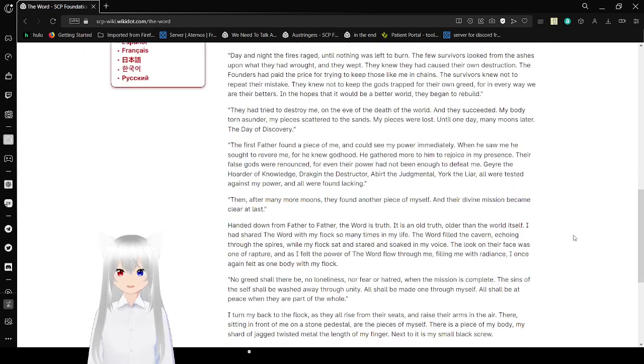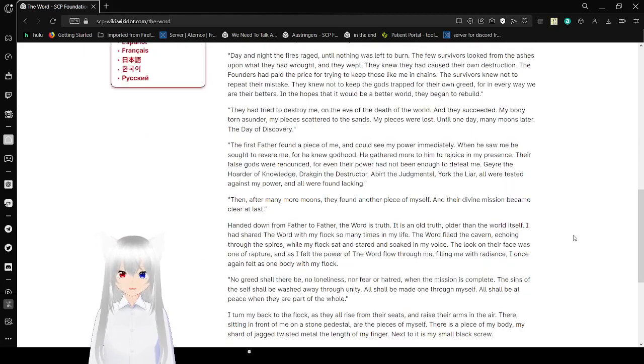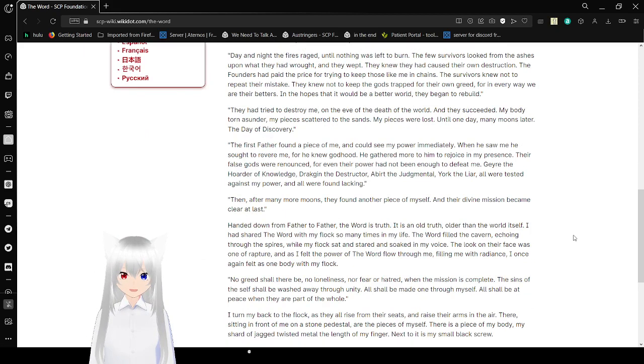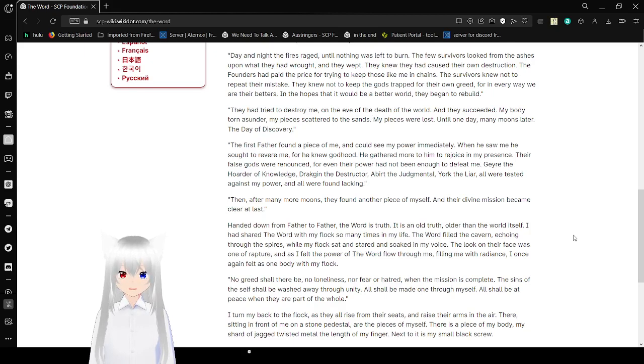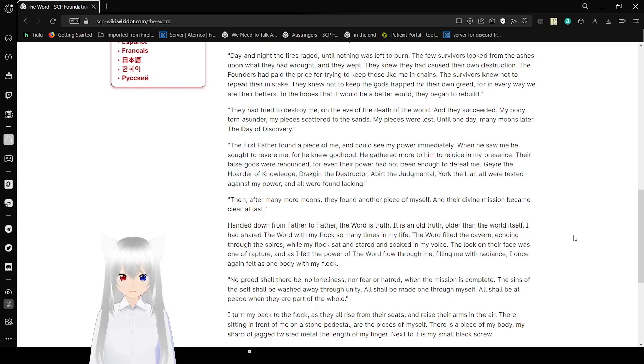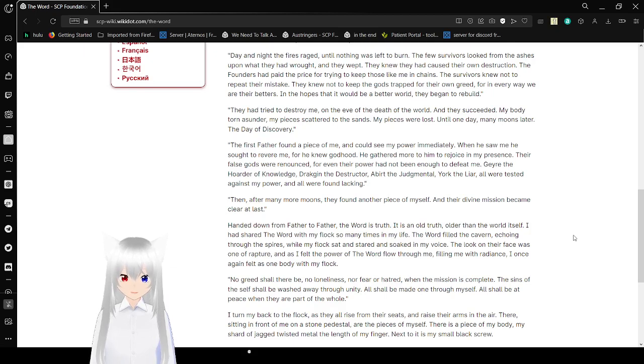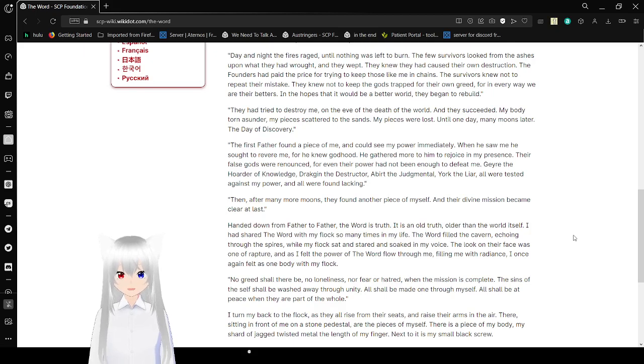Day and night the fires raged until nothing was left to burn. The few survivors looked from the ashes upon what they had wrought, and they wept. They knew they had caused their own destruction. The founders had paid the price for trying to keep those like me in chains. The survivors knew not to repeat their mistake. They knew not to keep the gods trapped for their own greed. For in every way we are their betters, in the hopes that it would be a better world. They began to rebuild.